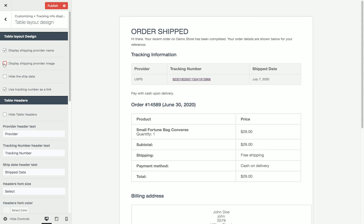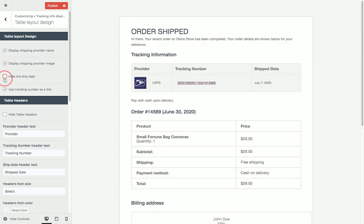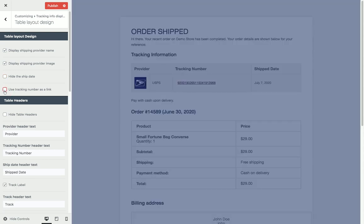Or just the name. We can hide the ship date. We can use tracking number as a link or we can use a track link that we can customize further.